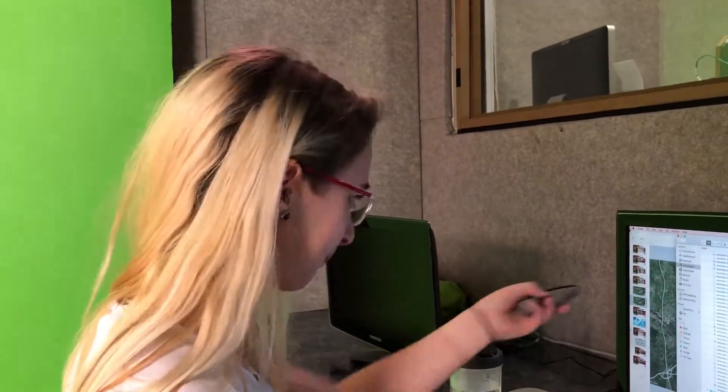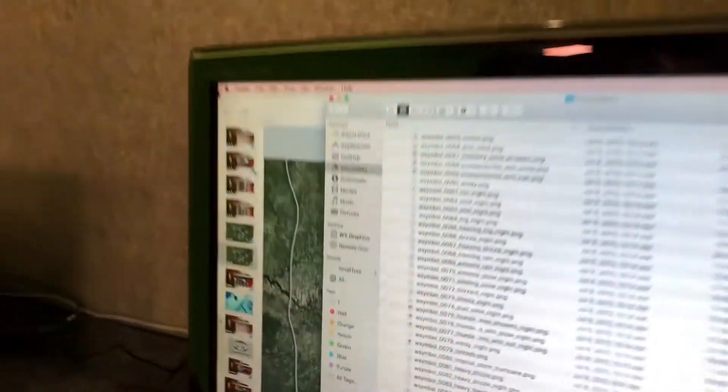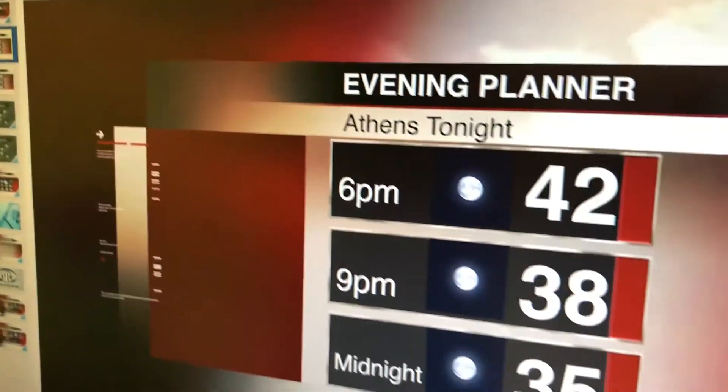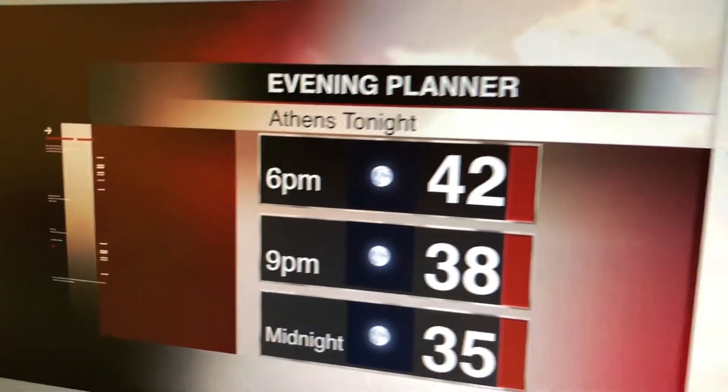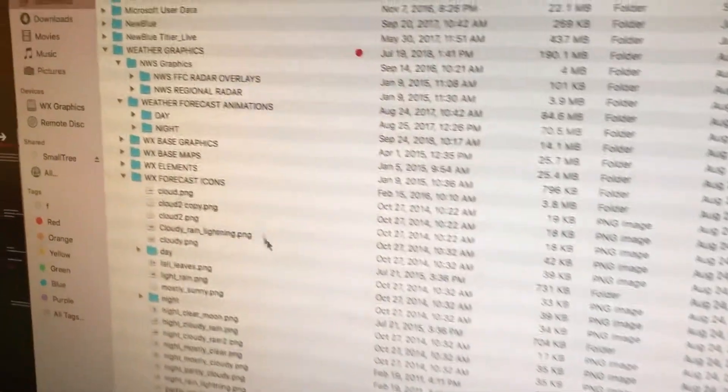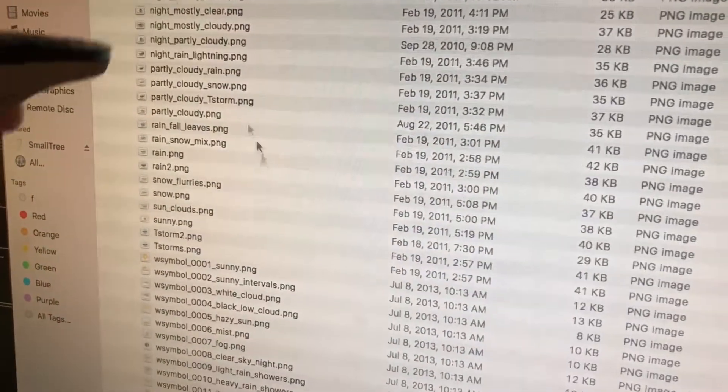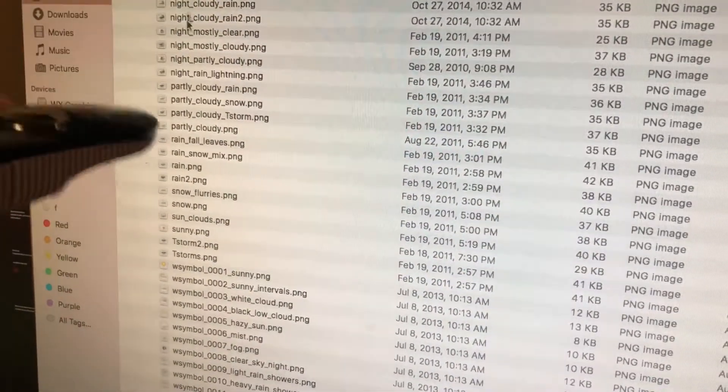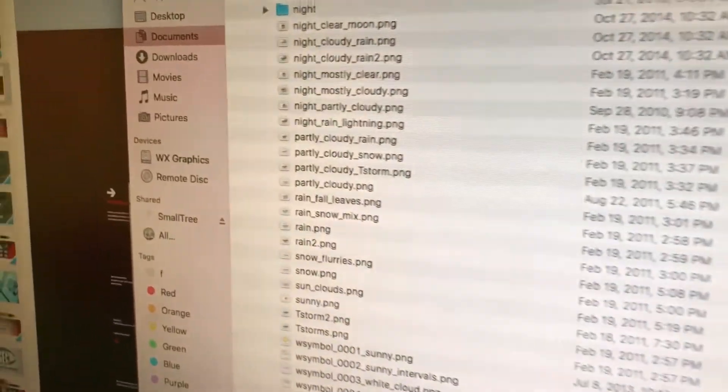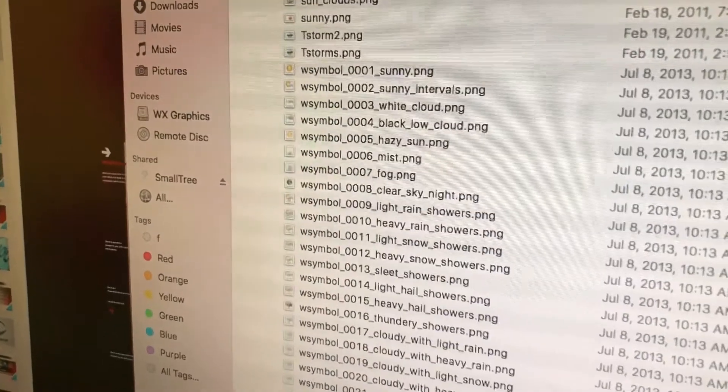For changing the little weather icons, because obviously it's not going to be clear skies all the time, you'll see there are all these different PNGs for pretty much everything, even a volcanic ash option.